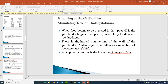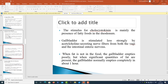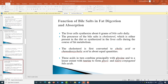Gallbladder emptying is very much dependent upon cholecystokinin. When food is being digested in the upper GIT, the gallbladder begins to empty, especially when fatty foods reach the duodenum. There are rhythmical contractions of the wall of the gallbladder, also requiring simultaneous relaxation of the sphincter of Oddi. The most important stimulus is the hormone cholecystokinin. The stimulus for cholecystokinin is mainly the presence of fatty foods in the duodenum. The gallbladder is stimulated less strongly by acetylcholine secreted from nerve fibers of both the vagi and the intestinal enteric nervous system. When significant amounts of fat are present, the gallbladder empties completely in about one hour.